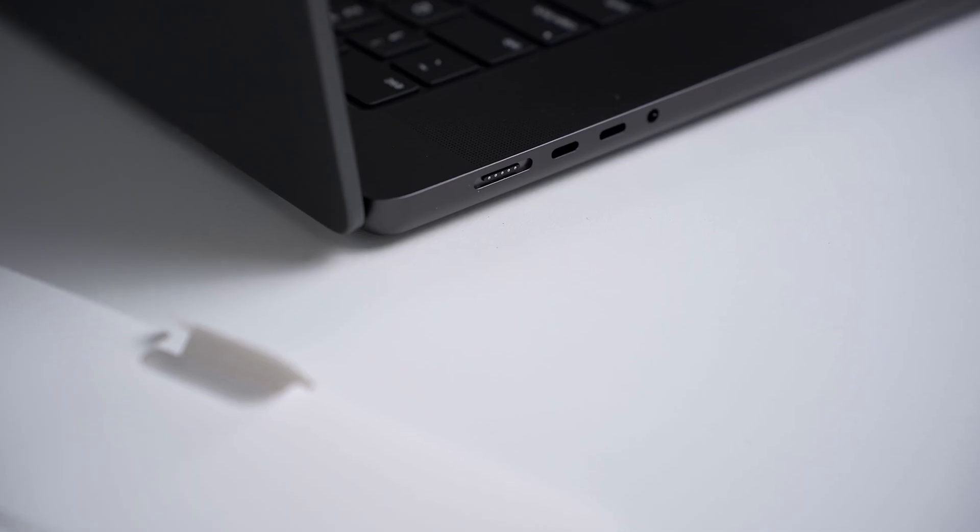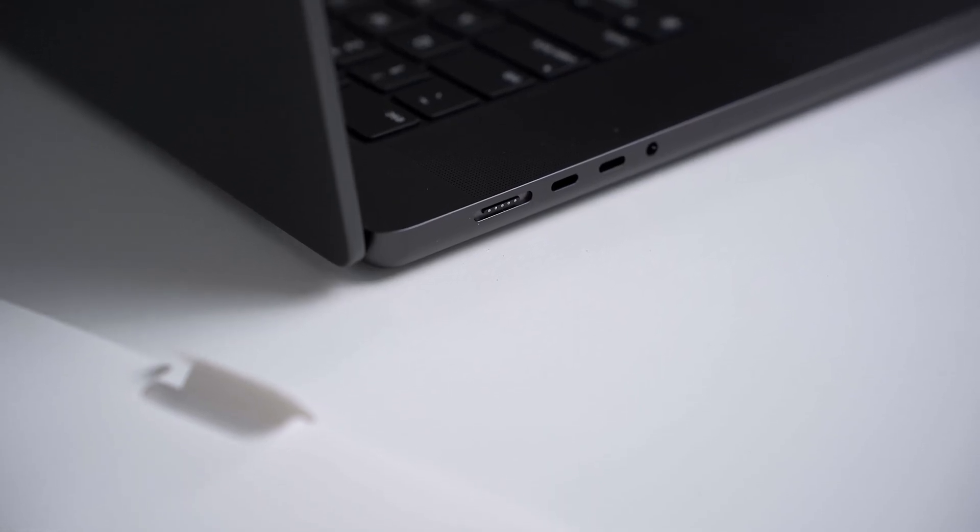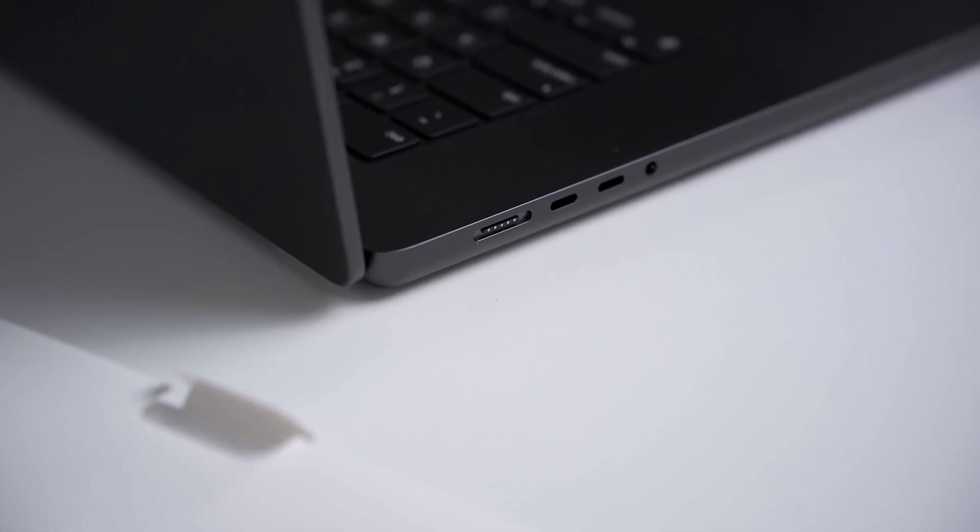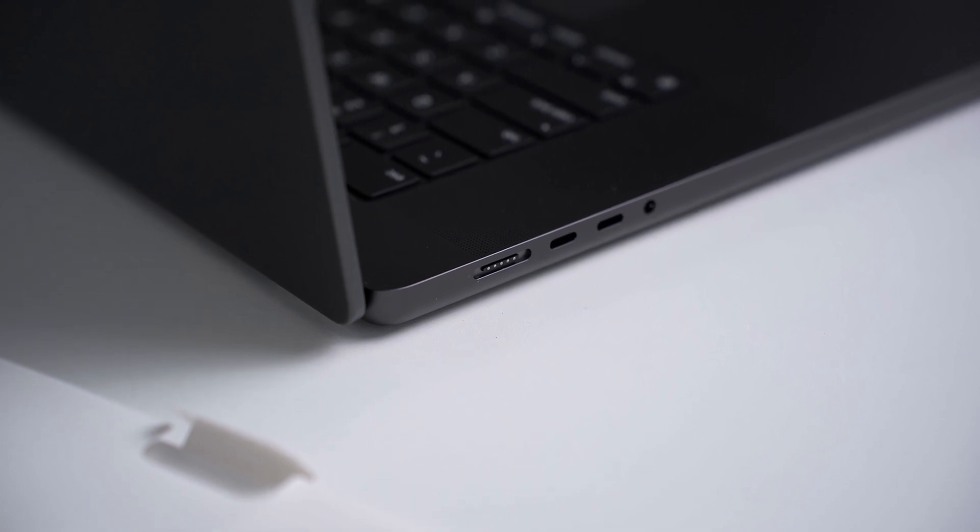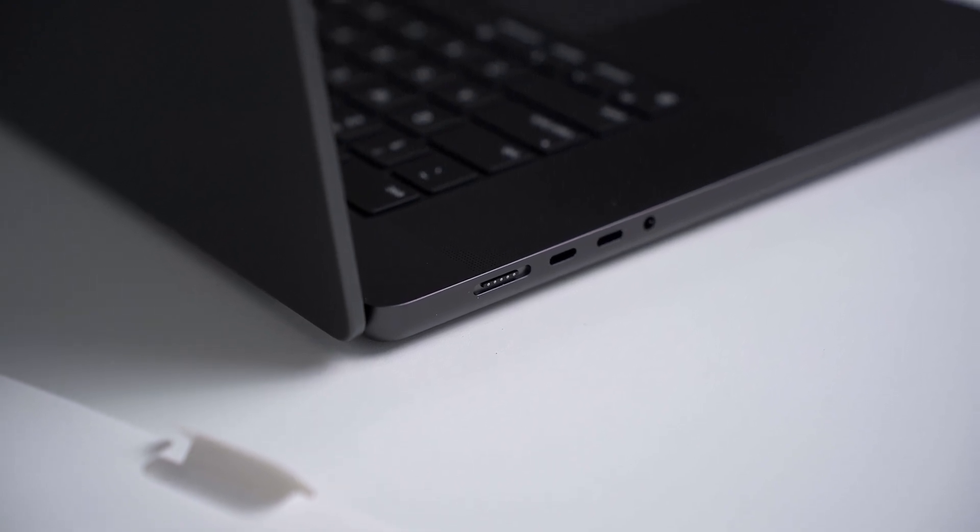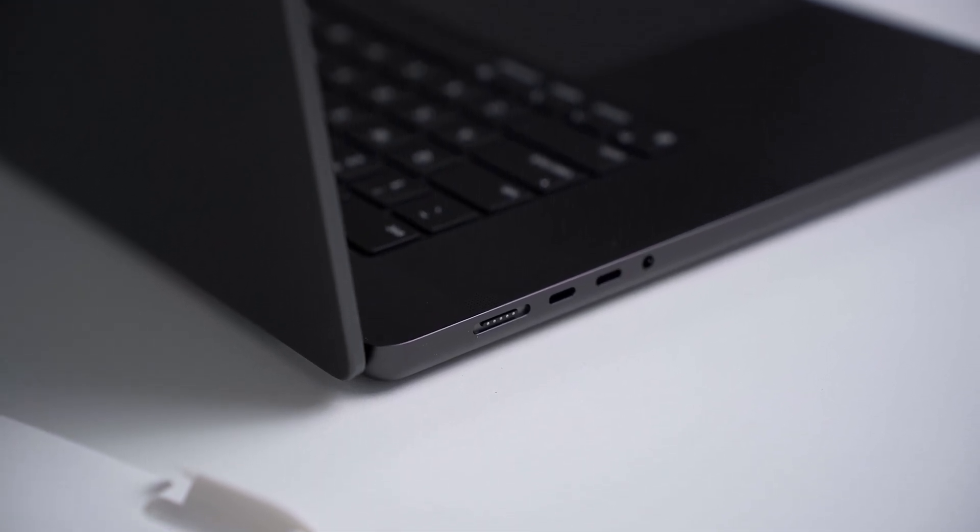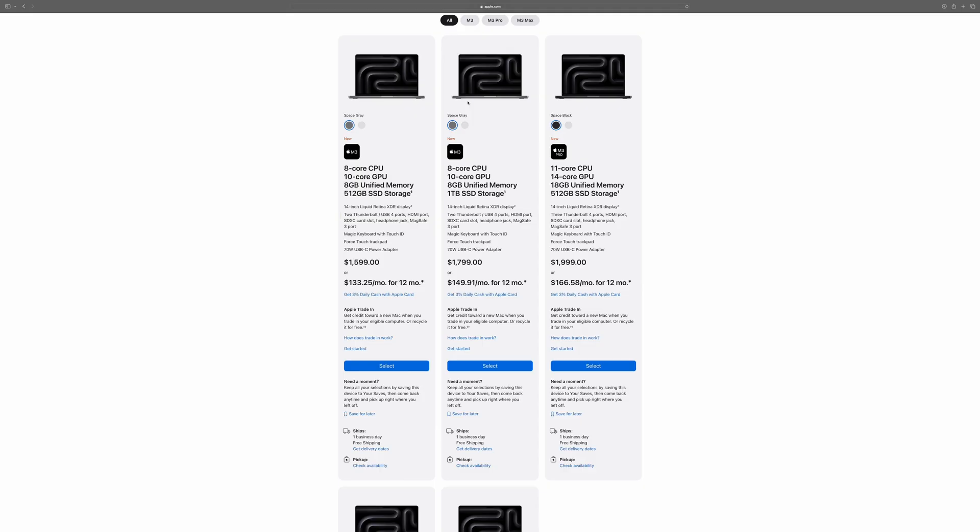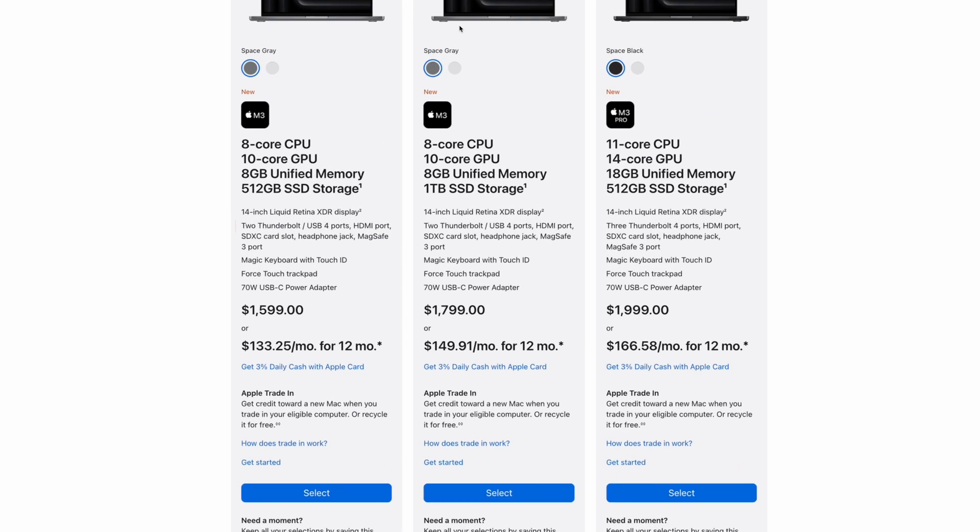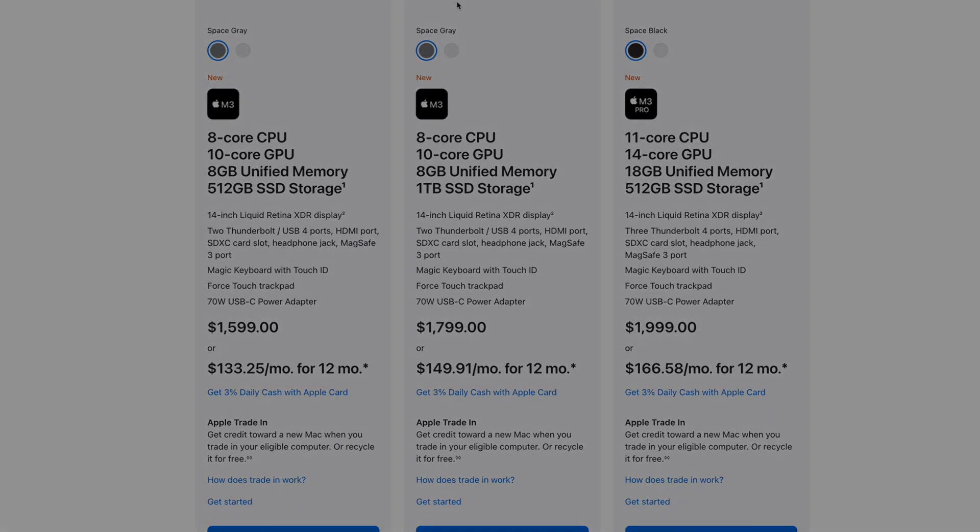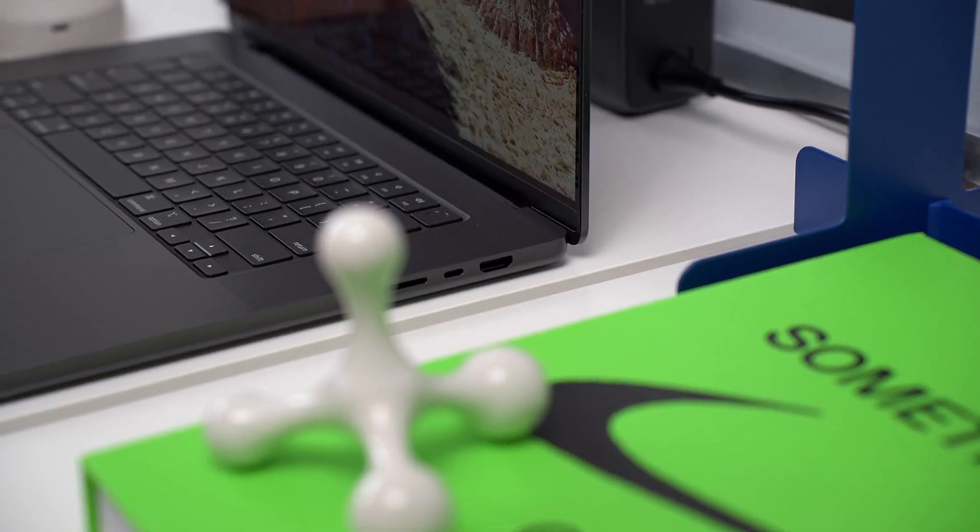Another change this year has been the ports. Since they've removed the 13-inch MacBook Pro, which was called a MacBook Pro but was sort of in its own category because of its older design, you can now buy the 14-inch MacBook Pro with a base M3 chip, and on those models you only get two Thunderbolt ports instead of the three ports on the other models. Other than that, they're the same.